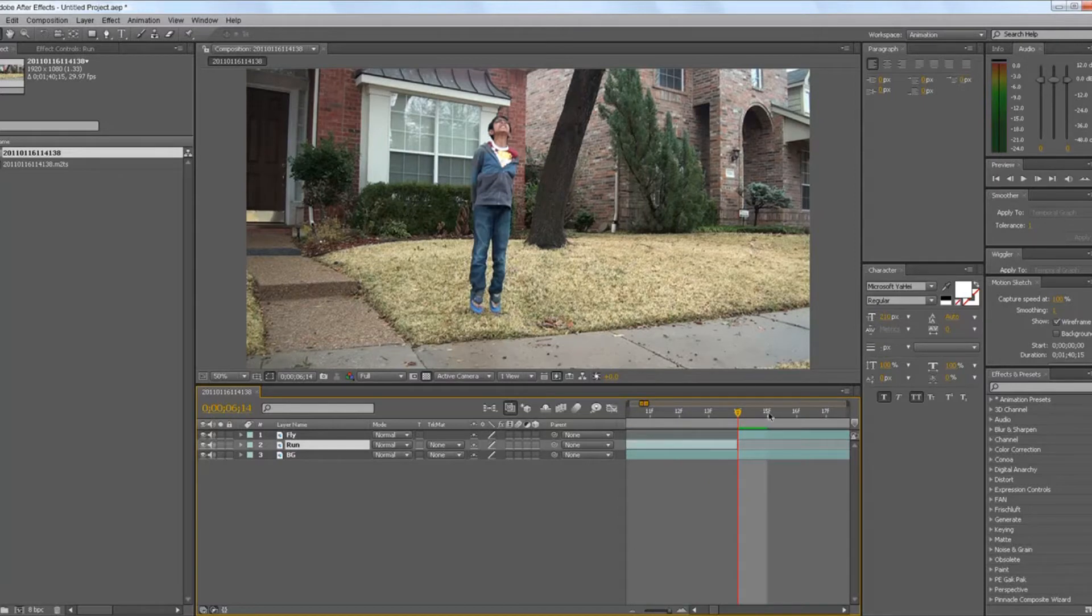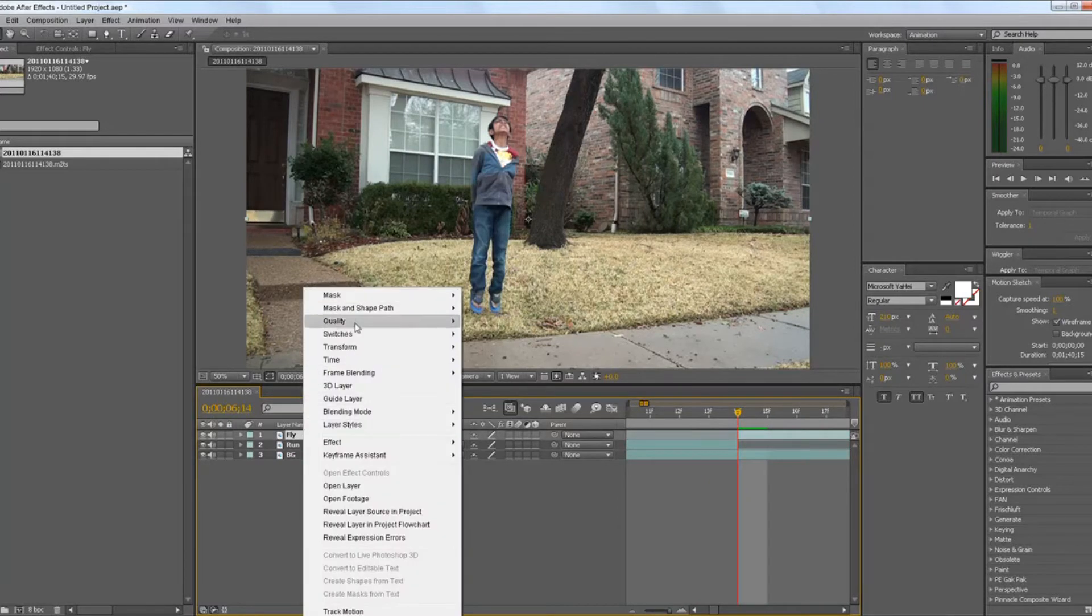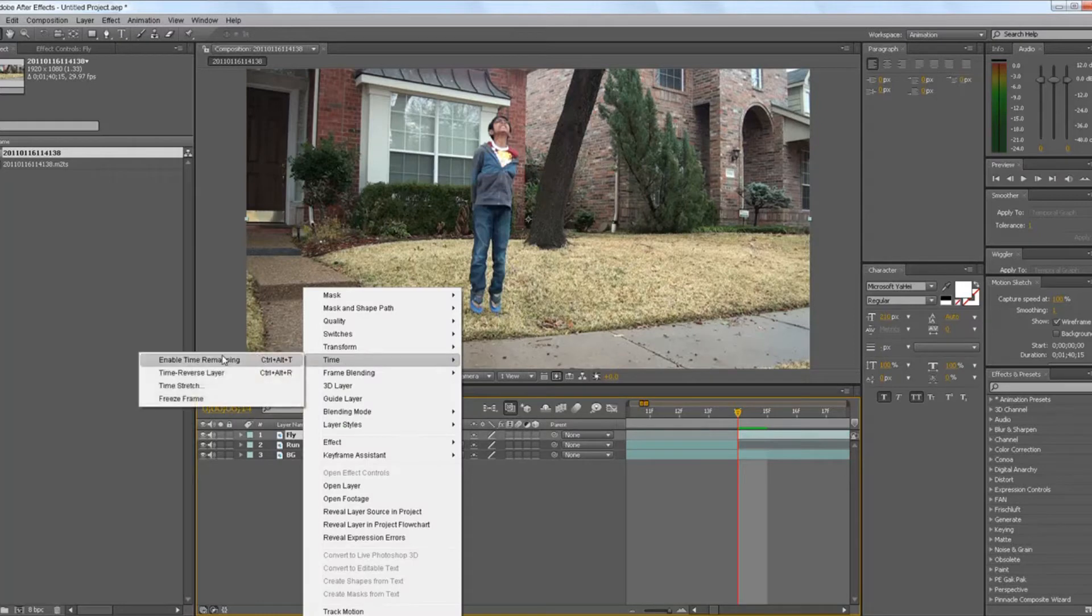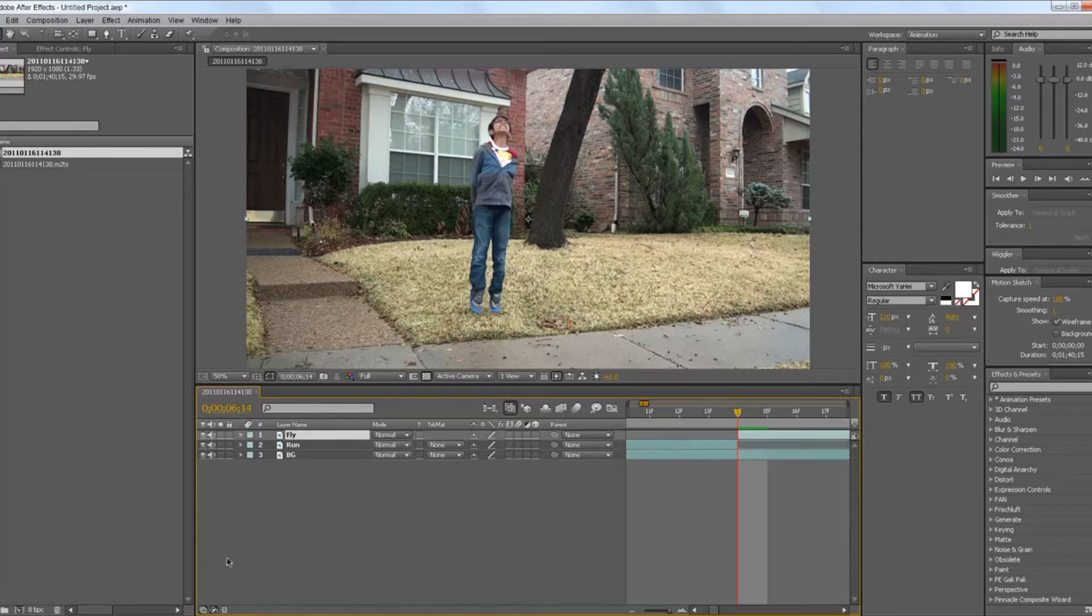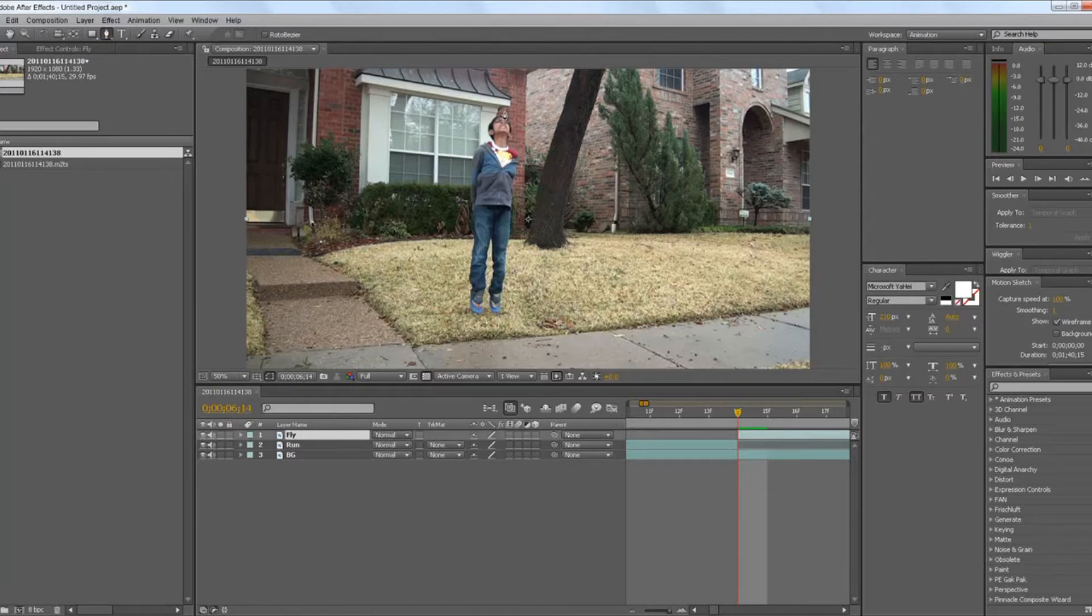After that's done, you have to go to fly, you have to go to time, and you have to freeze the frame. So once you've done that, you go to the pen tool and then cut it, cut him out.